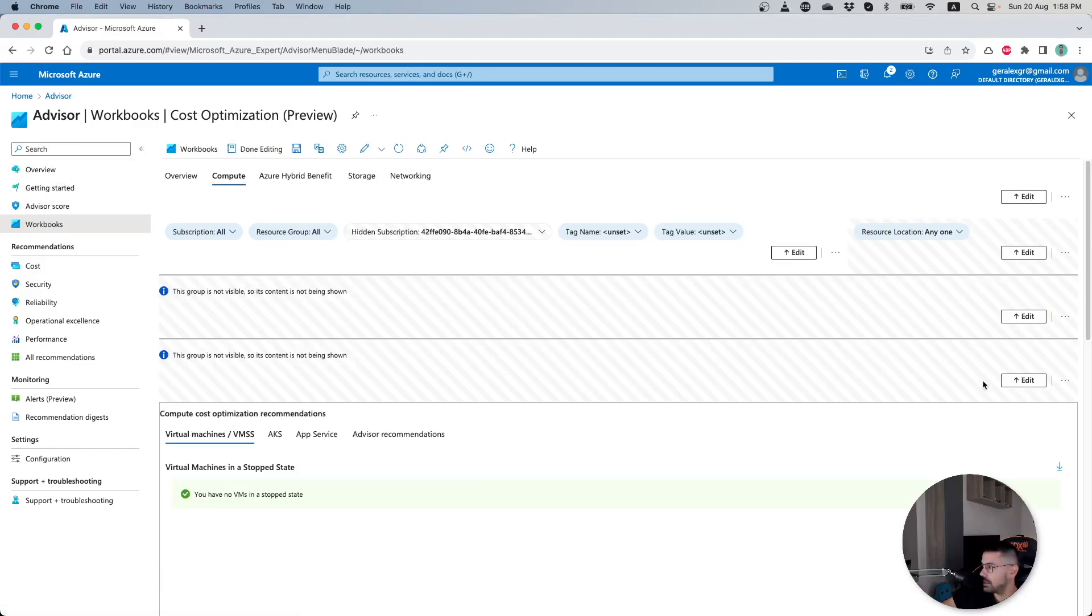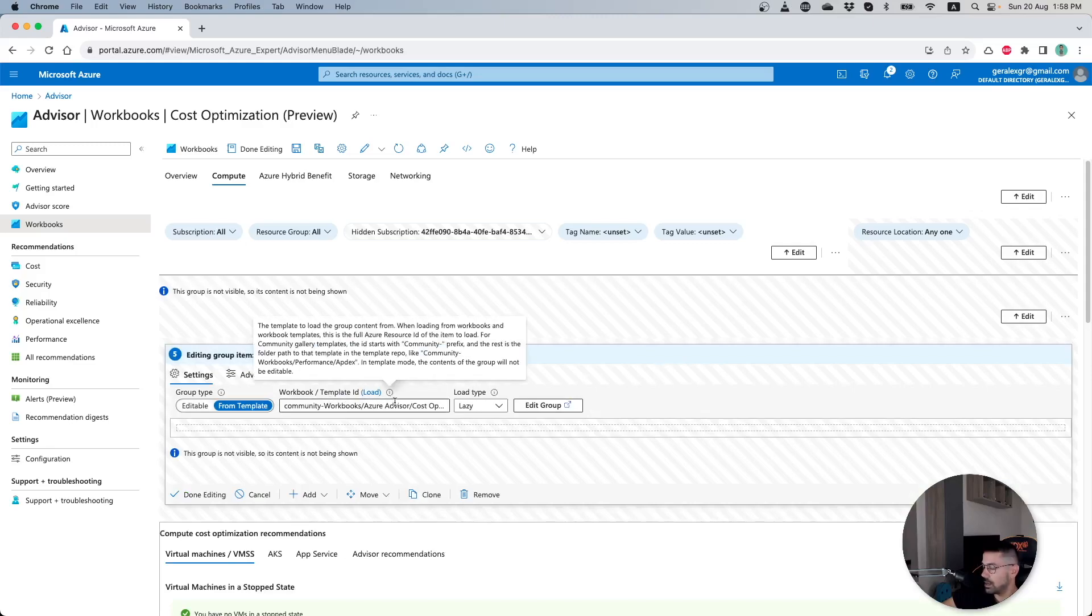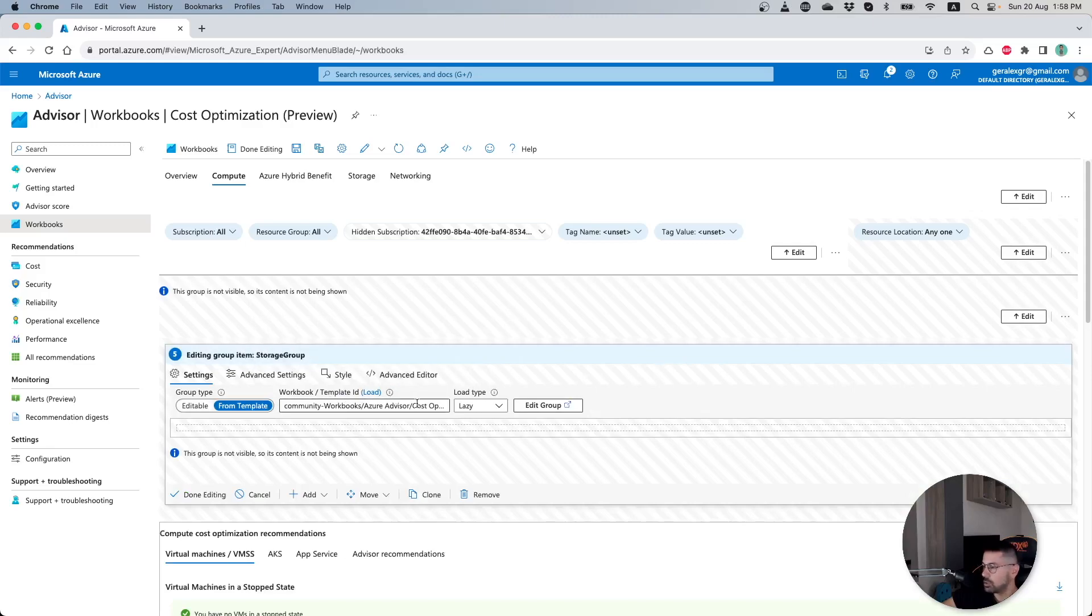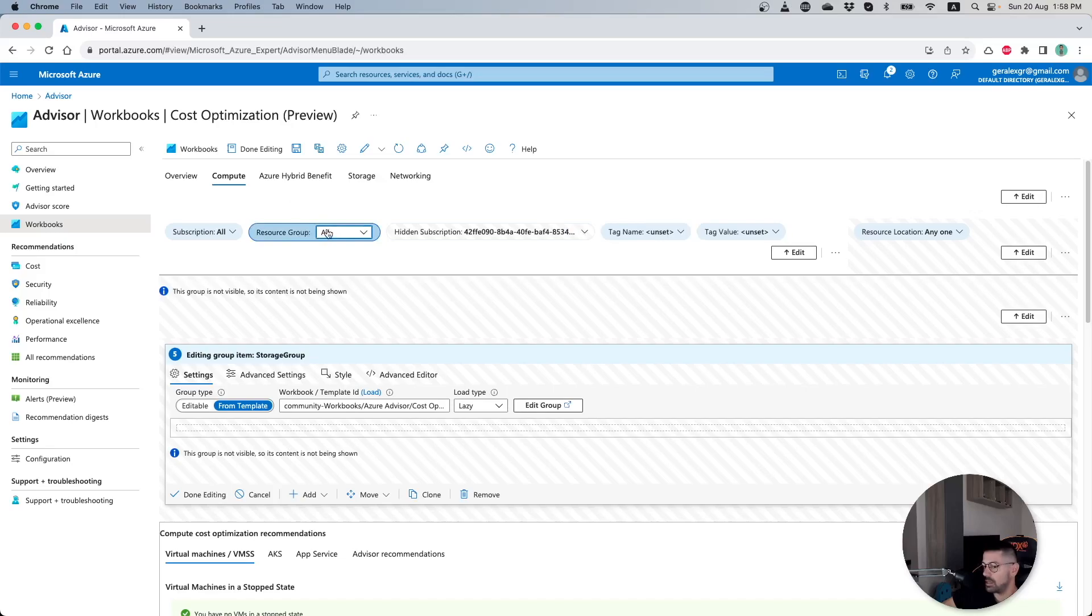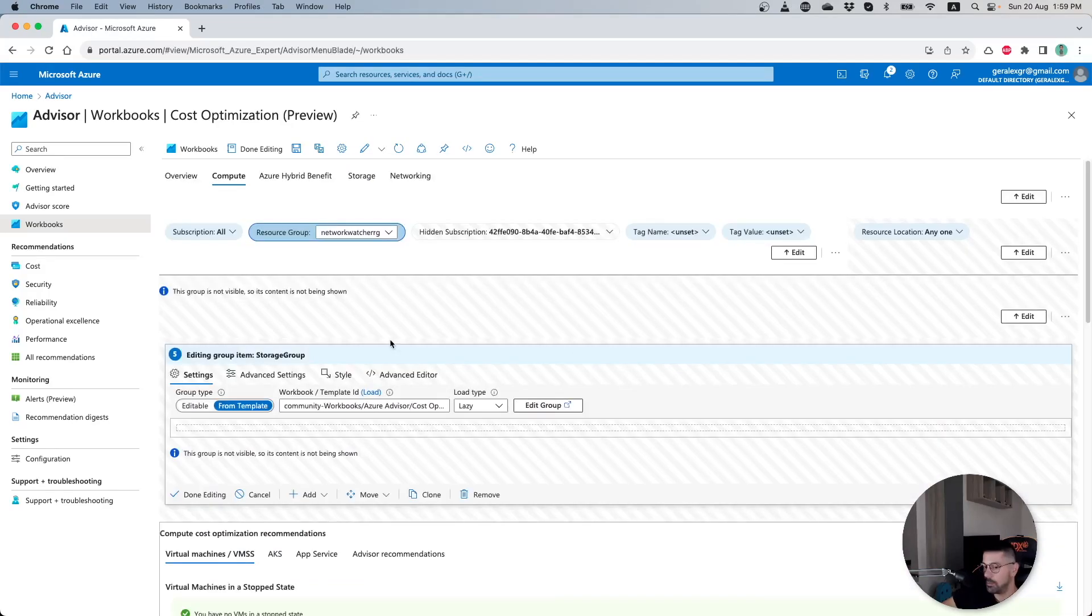You can remove, edit, or add panels as you can see from here, but also you can filter resources based on the ones that you want to see. For example, you can select specific resource groups to watch instead of all that are provided by default.